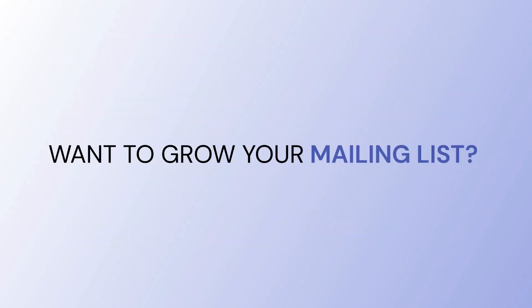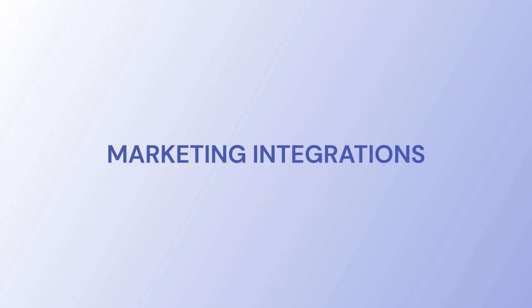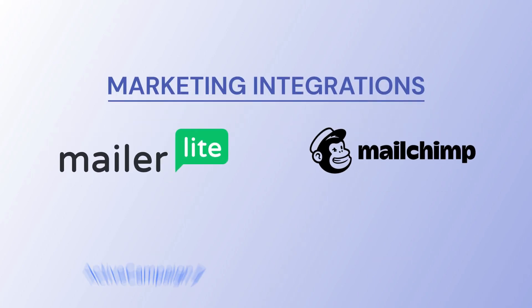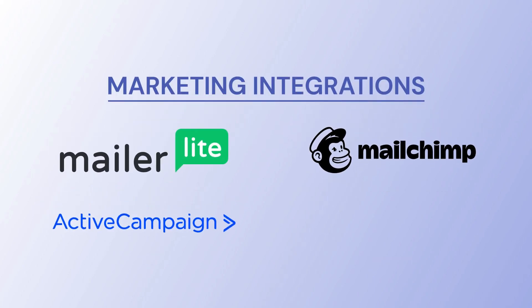Want to grow your mailing list? Marketing integrations like MailerLite, MailChimp, ActiveCampaign, and Klaviyo have got you covered.